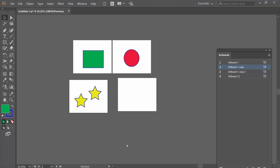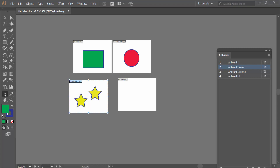Hello everyone, today I will show you how to select an artboard in Adobe Illustrator. Open your Illustrator file and select the artboard tool option. Also, you can press Shift+O on your keyboard.